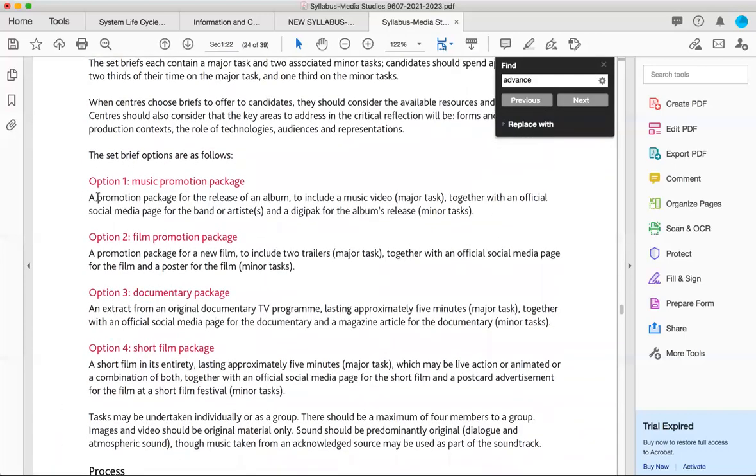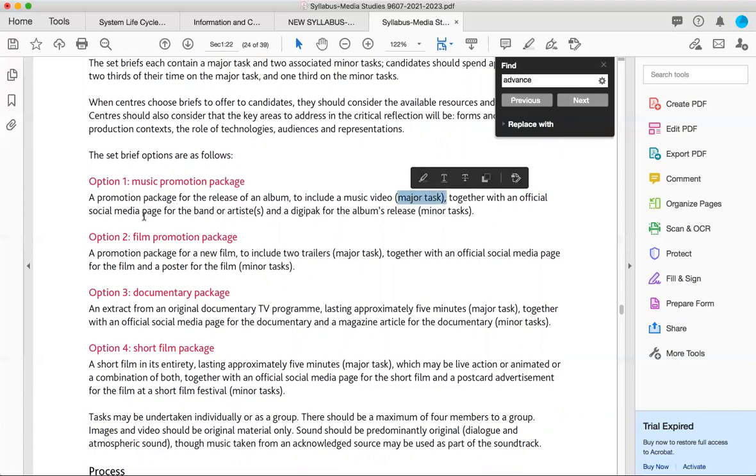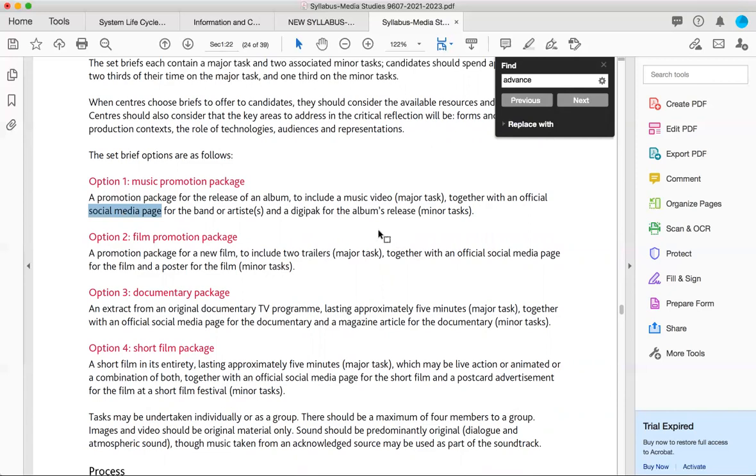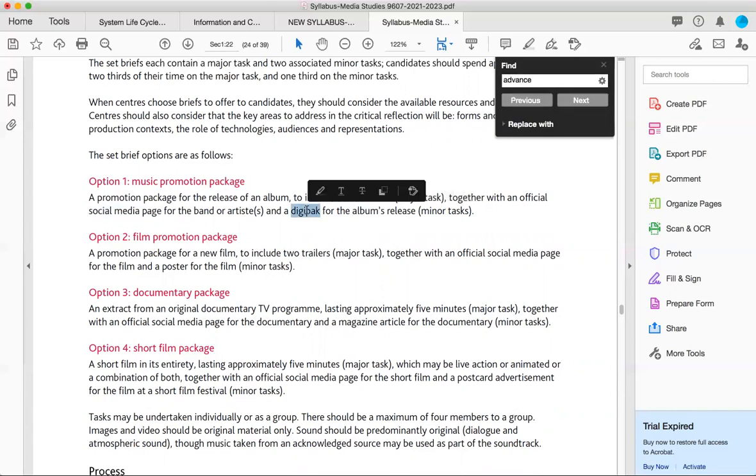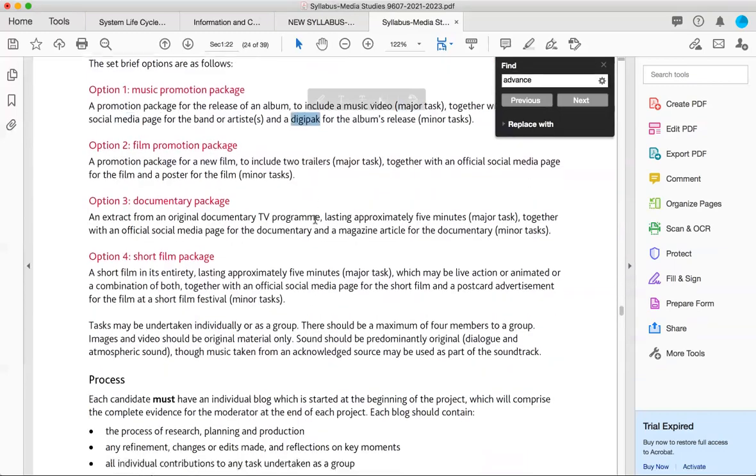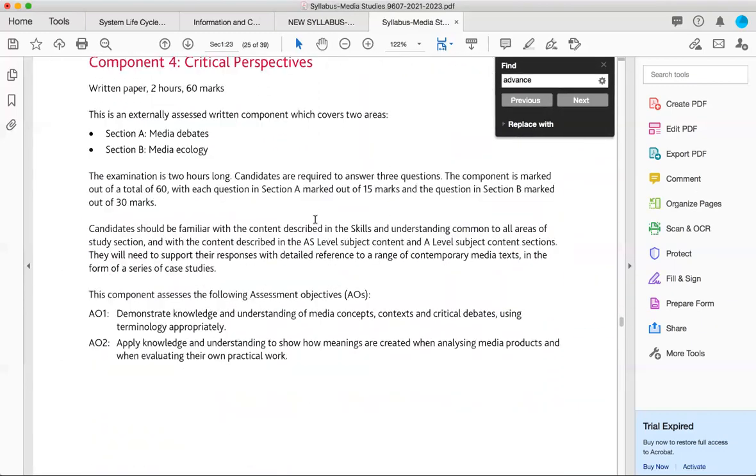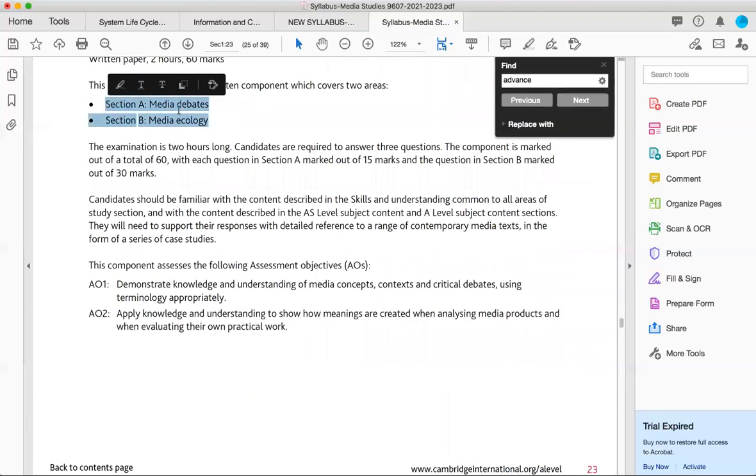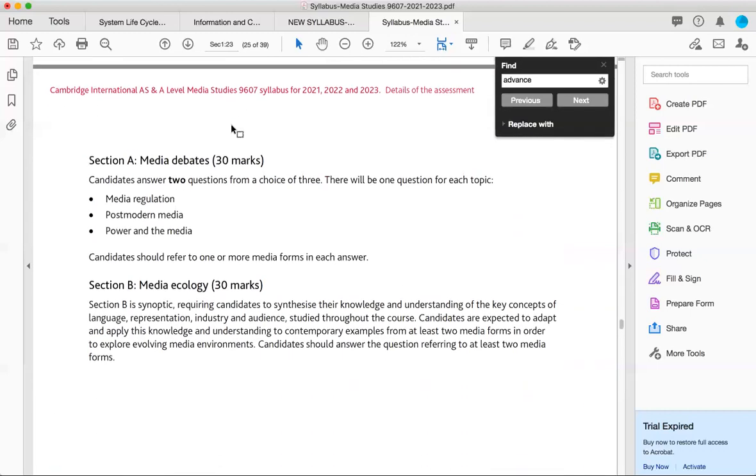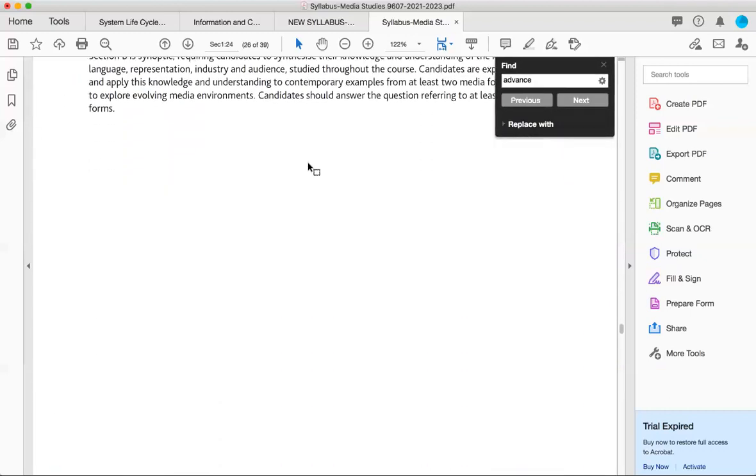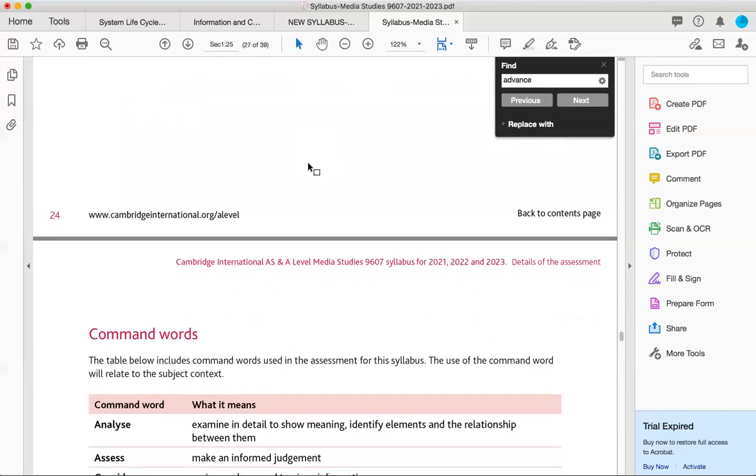So let's say if you will go for music video, what will be part of it. A promotion package for the release of an album, music video, the major task together with an official social media page for the band or artist and a digipack. Digipack means DVD cover for the album release. So you will put your short music video, the final one, you will burn it on a DVD and you will put the whole thing into this DVD and digipack the DVD design. And I will show as an example, I'm going to talk about it and we already have talked about this briefly. So this is all about the overview of the course.